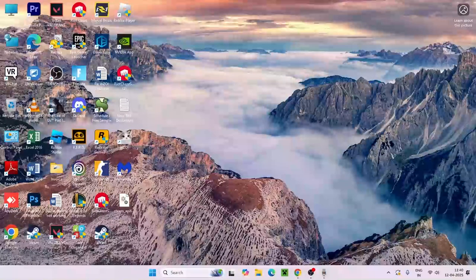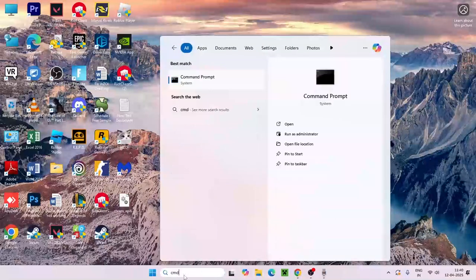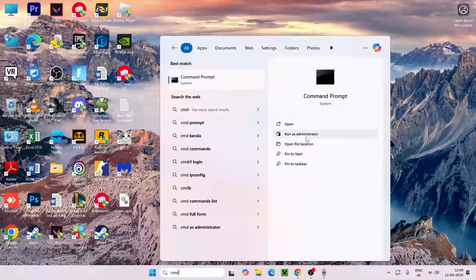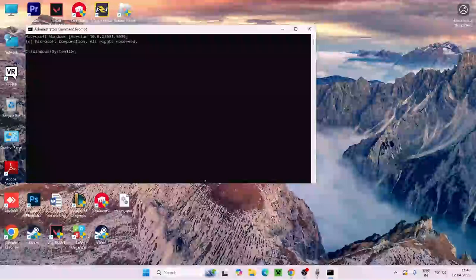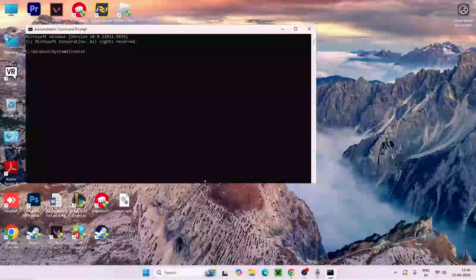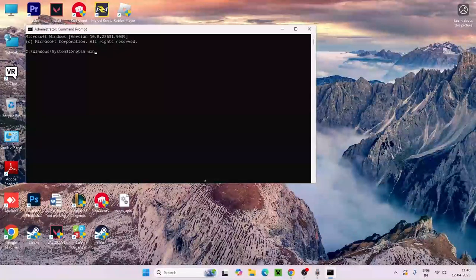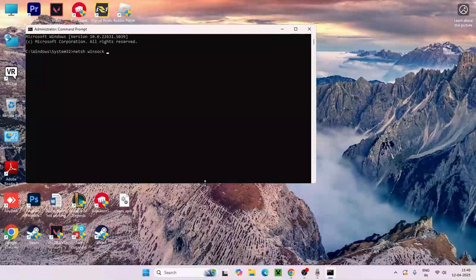Next step is we need to go over here, search for CMD, and go for run as administrator and go for yes. Right now what we need to do is type netsh space winsock, put a space, go for reset, and press enter.